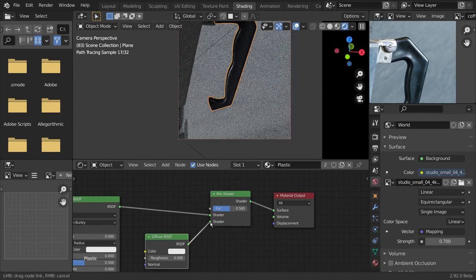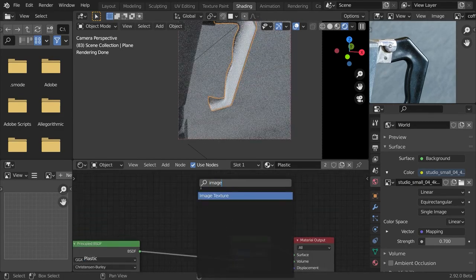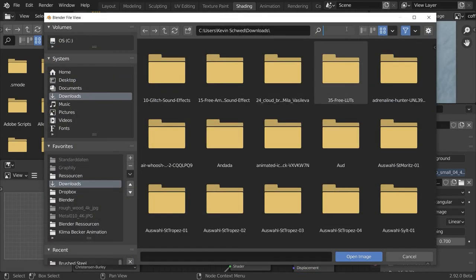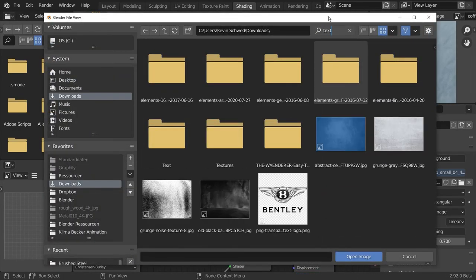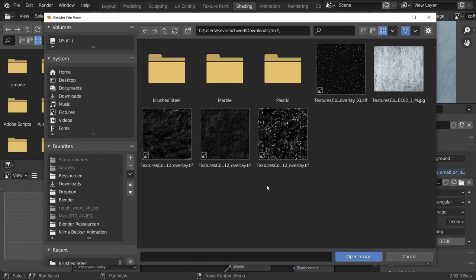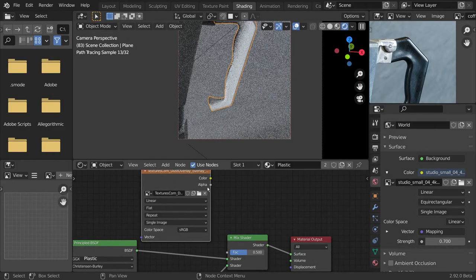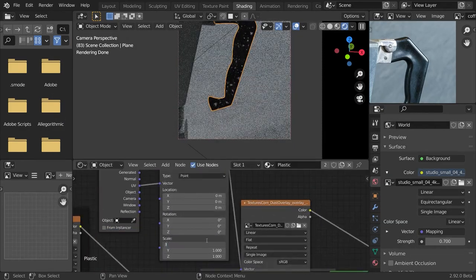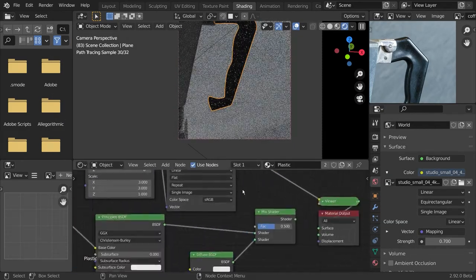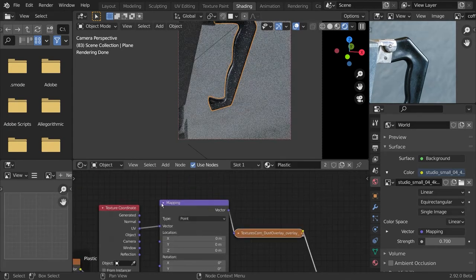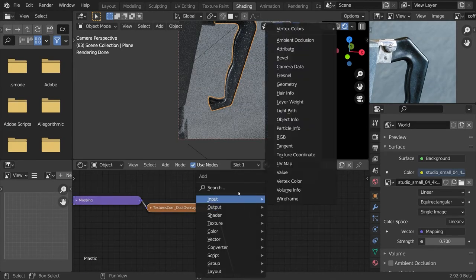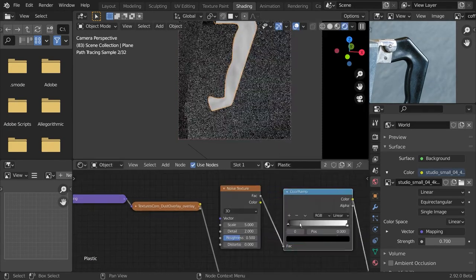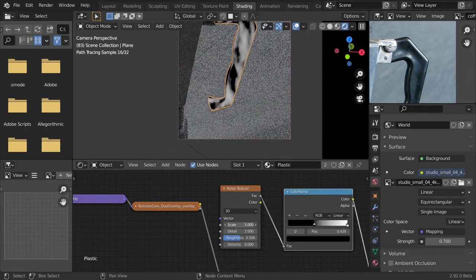The same is true for our handle. In this one I add some dust particle overlays since this is in heavy use and there accumulates a lot of dust on this surface. I do this by adding a new shader, a diffuse shader.